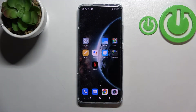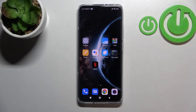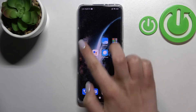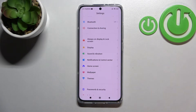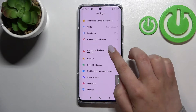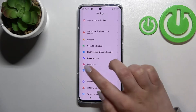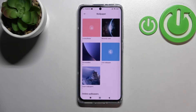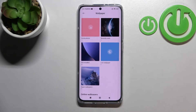Hi everyone, in front of me I've got the Xiaomi 12, and let me share with you how to change the wallpaper on this device. First of all, let's enter the settings and scroll down in order to find the wallpaper. Let's tap on it.